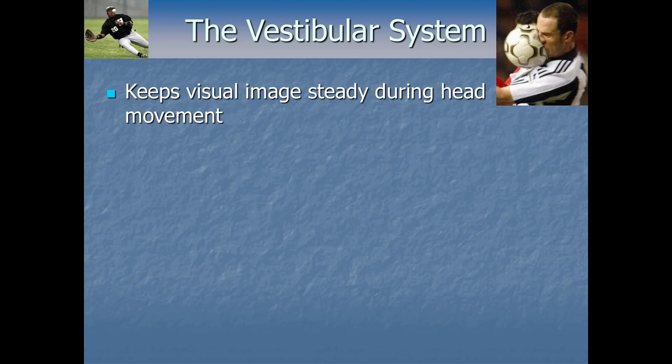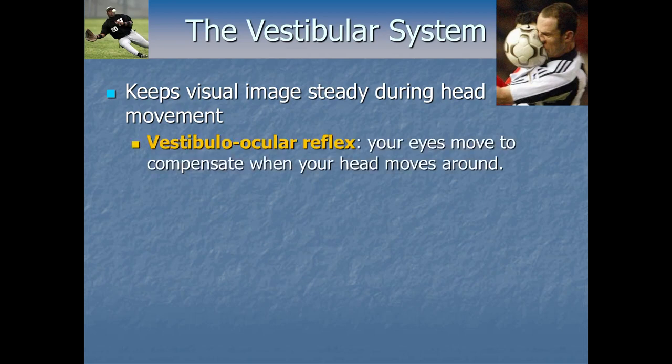Another important function of the vestibular system is to keep our visual images steady despite the fact that our heads move around all day — whether spinning your head to look right, the slight bouncing while you walk, nodding or shaking your head, or keeping your eye on the ball during sports. This function is totally automatic and unconscious. It's a reflex called the vestibulo-ocular reflex — 'ocular' meaning something dealing with your eyes.